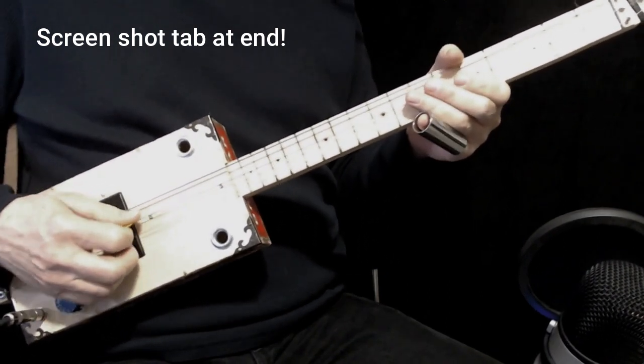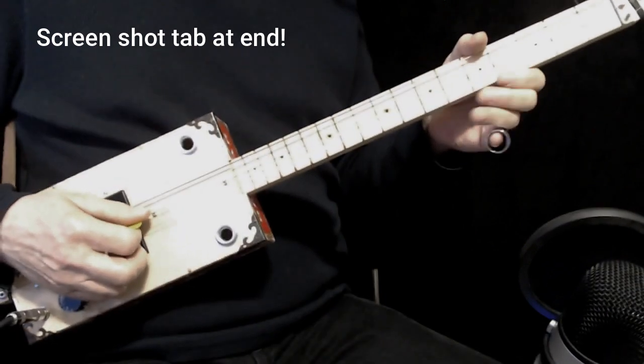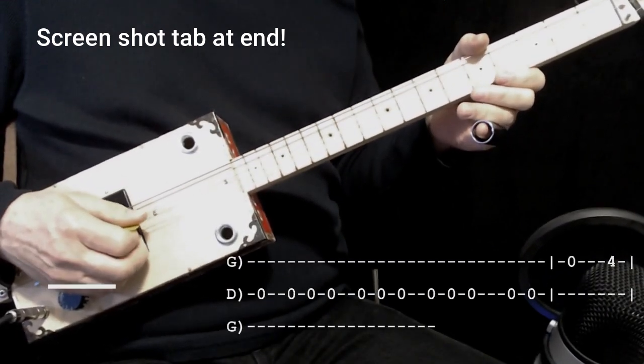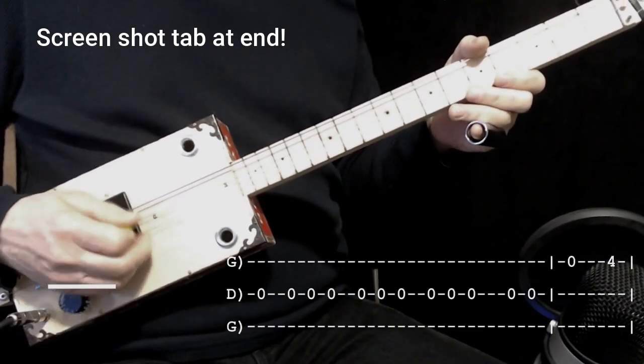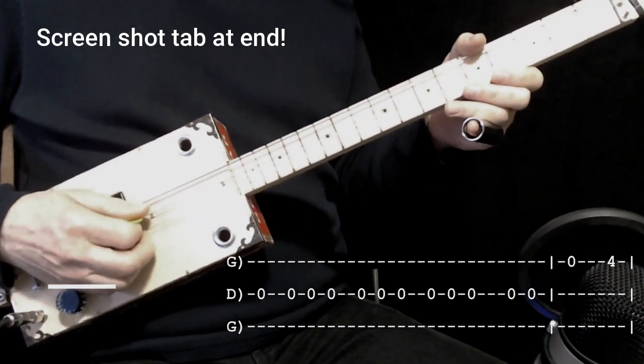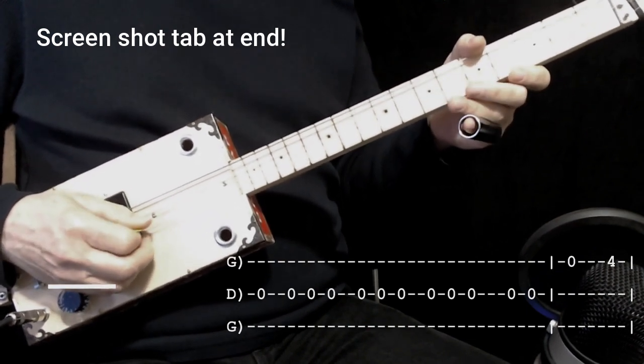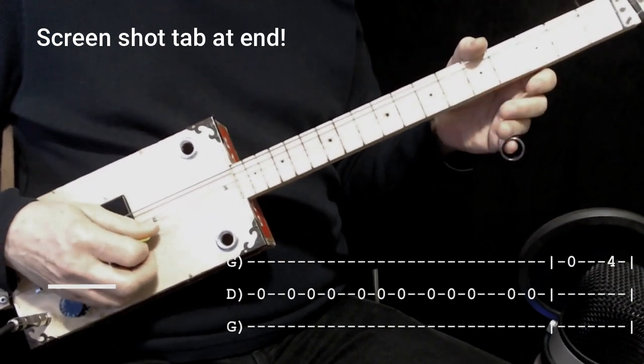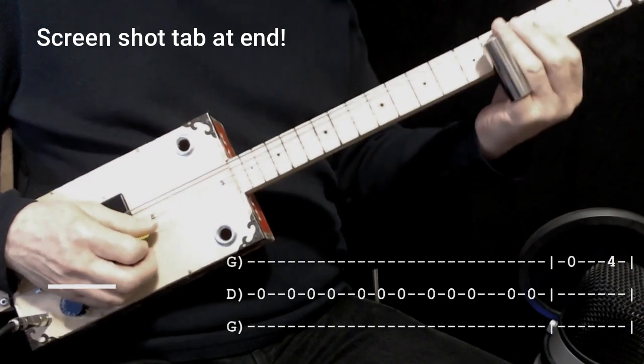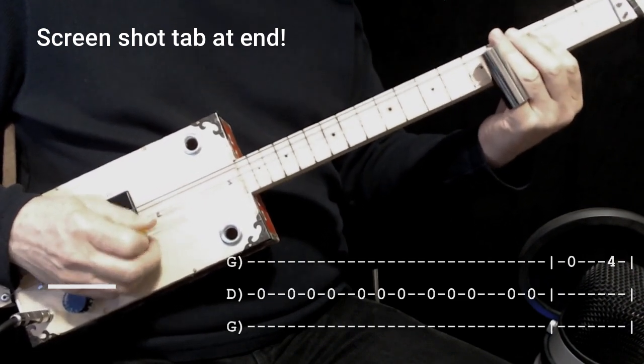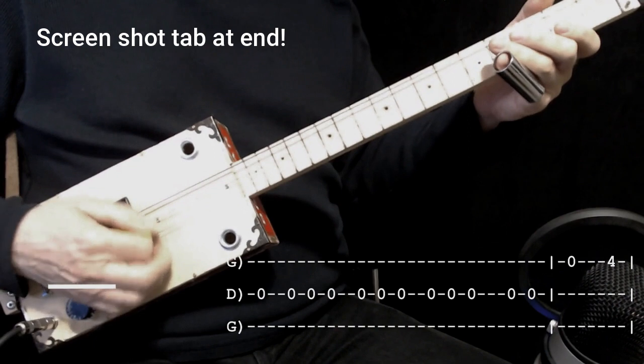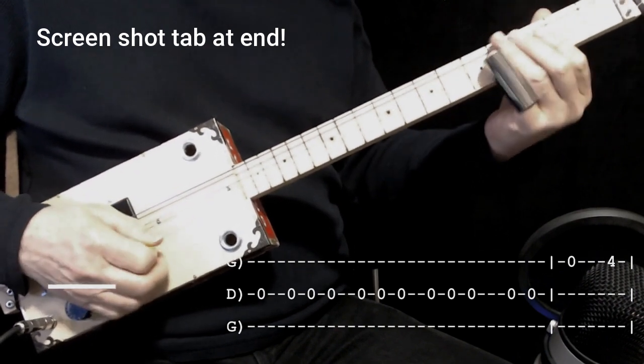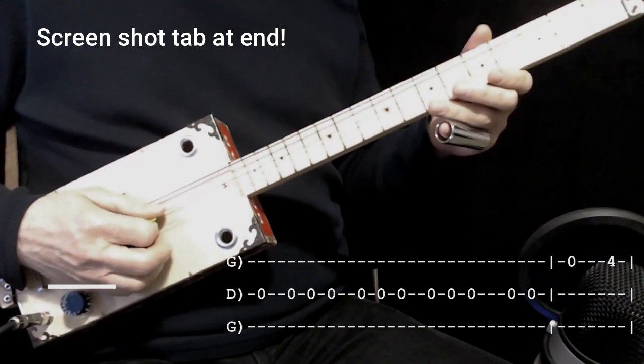That moves over and does almost exactly the same thing. On the middle string, open. Down, up, down. Down, up, down. Down, up, down. Down, up. And then on to the next string. And then the four. Play that for you.